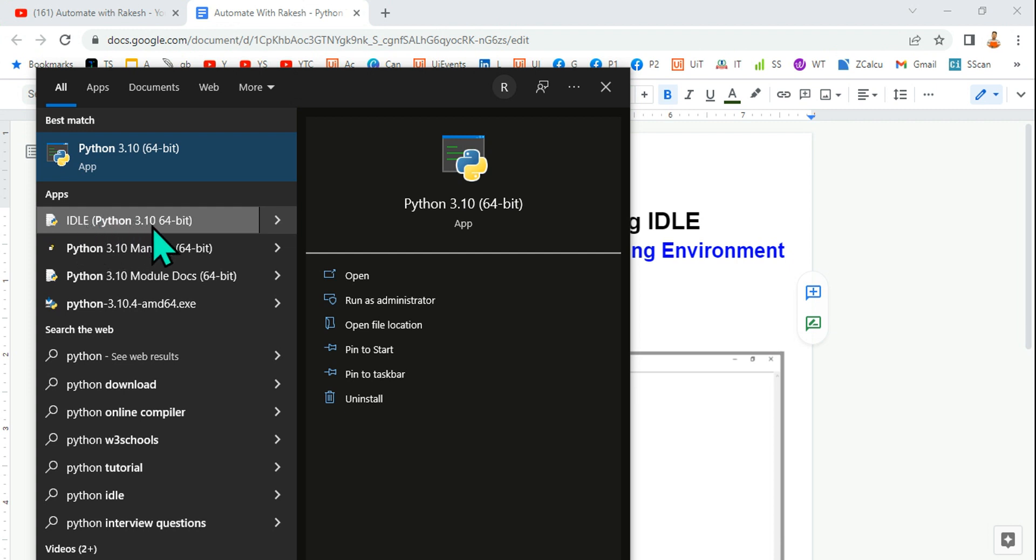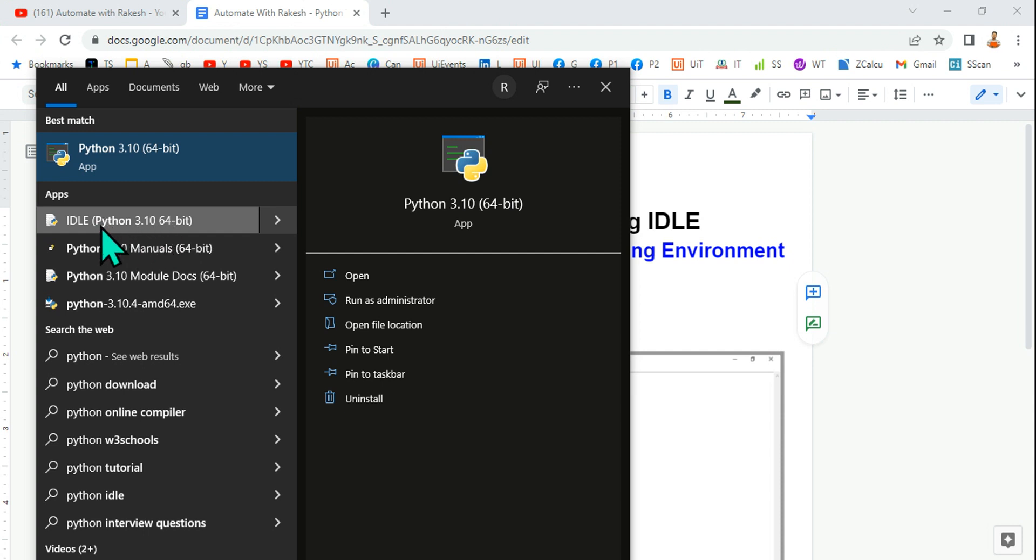There will be cases where you may not see IDLE. This could be because you might be using an older version of Python where IDLE was not part of the setup, or it is highly possible that you have unchecked the IDLE during the installation.